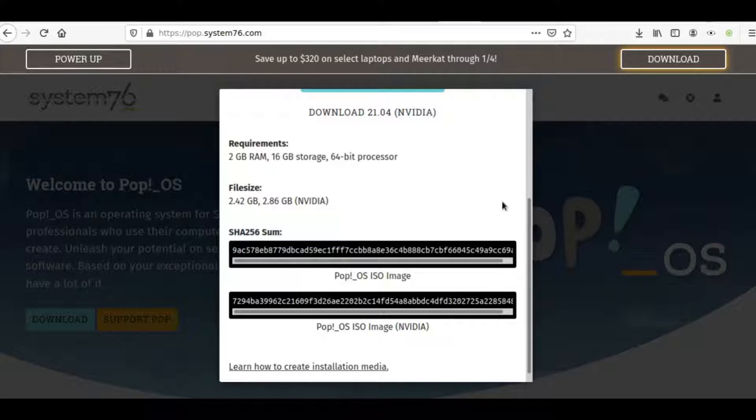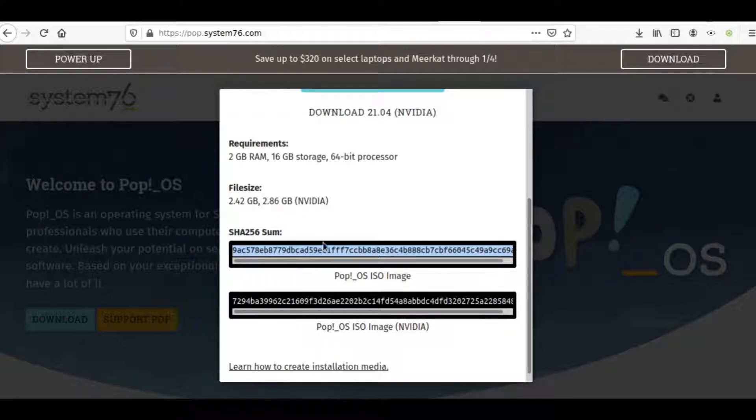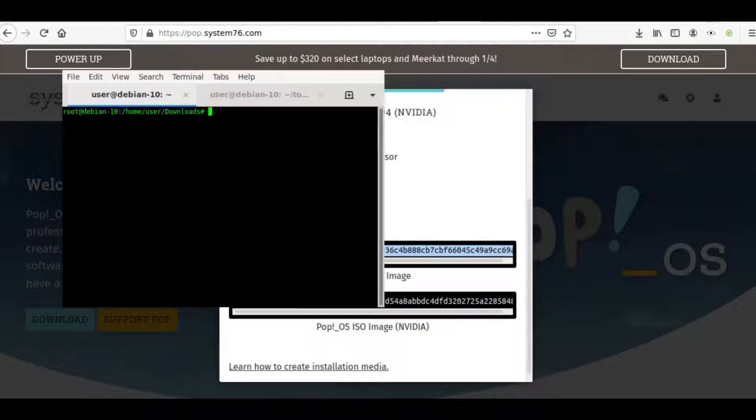So the checksum that is given to us by the System76 developers is right here. You'll just highlight it, then copy it, and what we'll do is we're going to run it against the actual image. So I'm going to open a terminal now. I've already downloaded it, so I'm going to show that download.